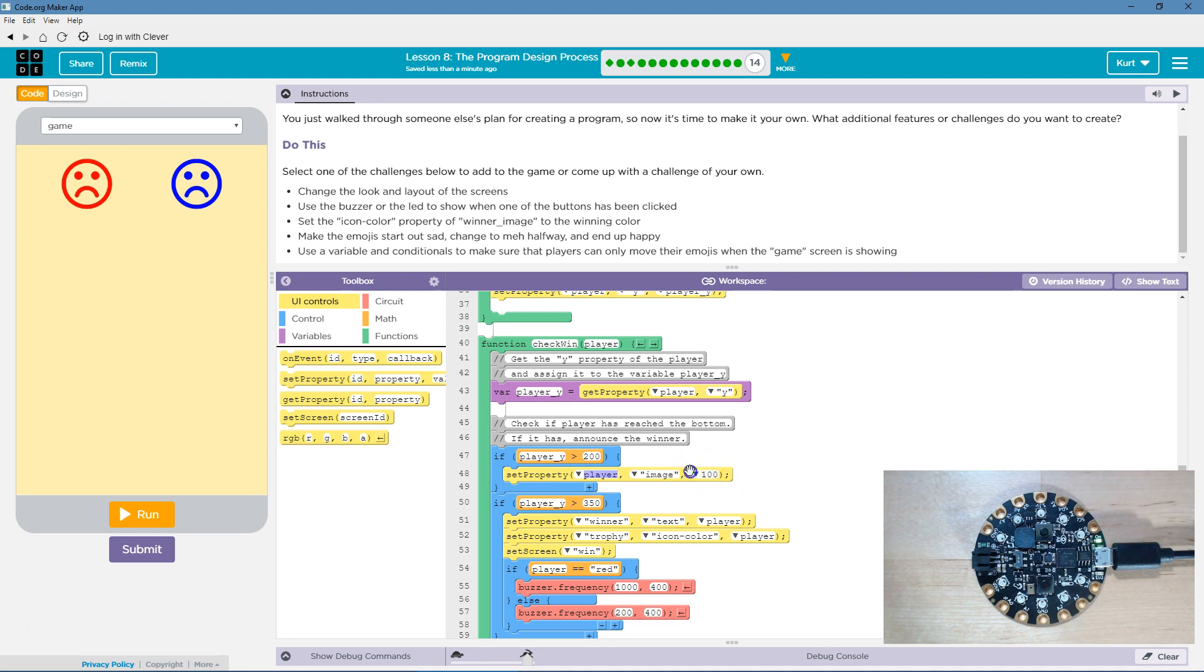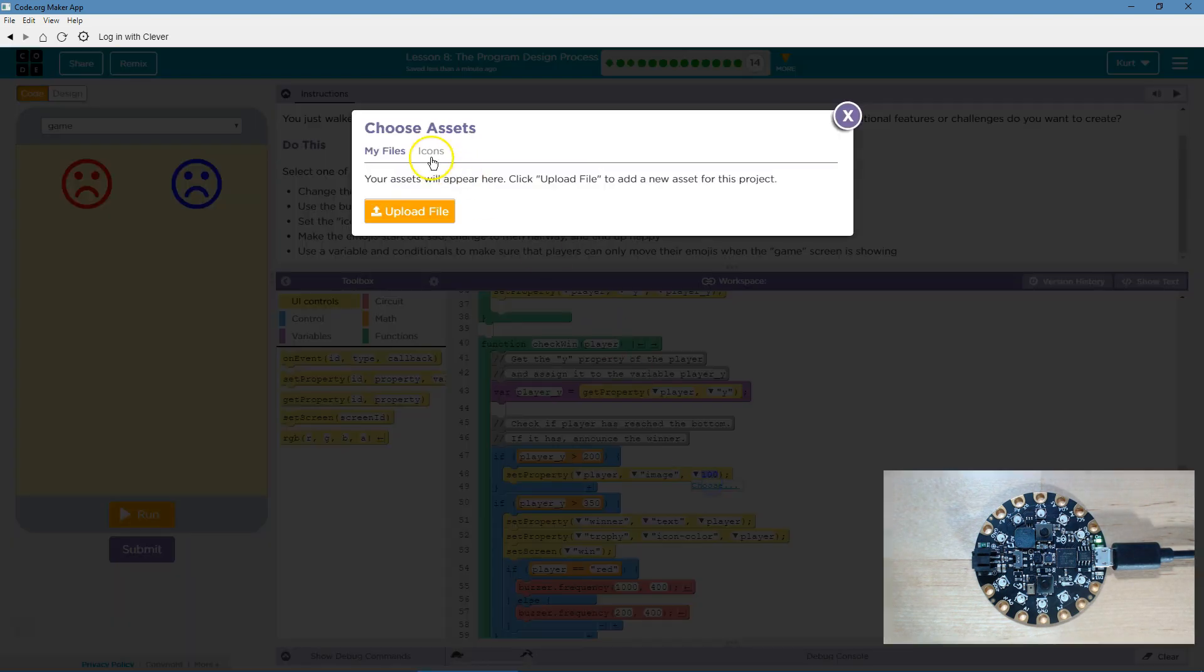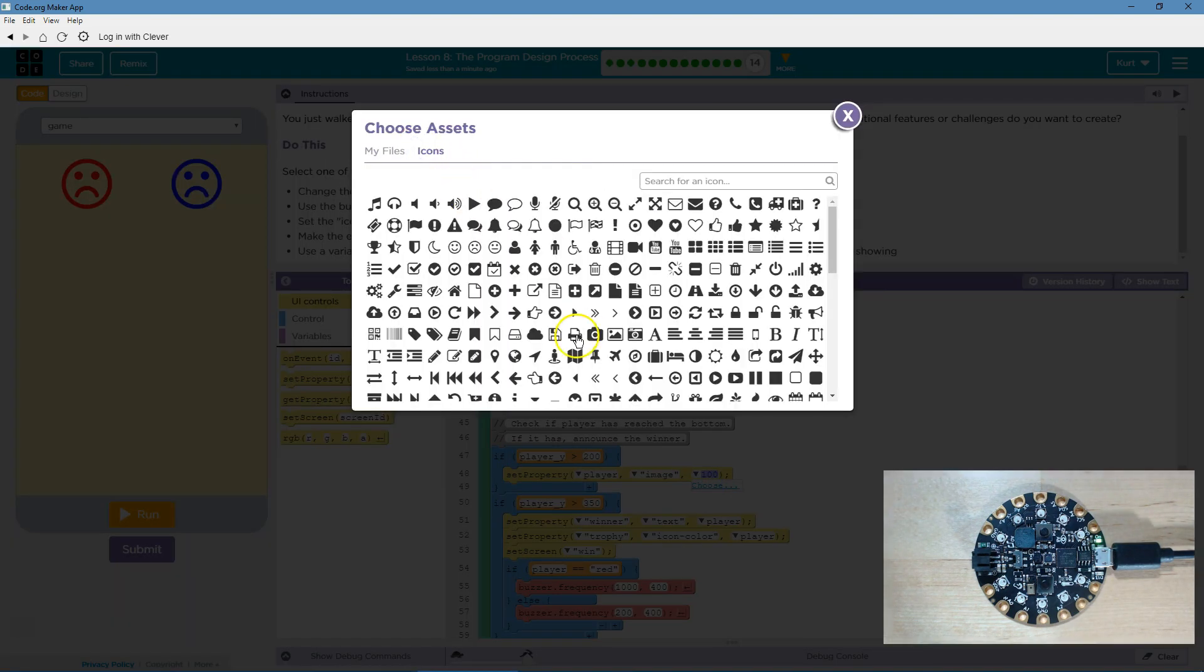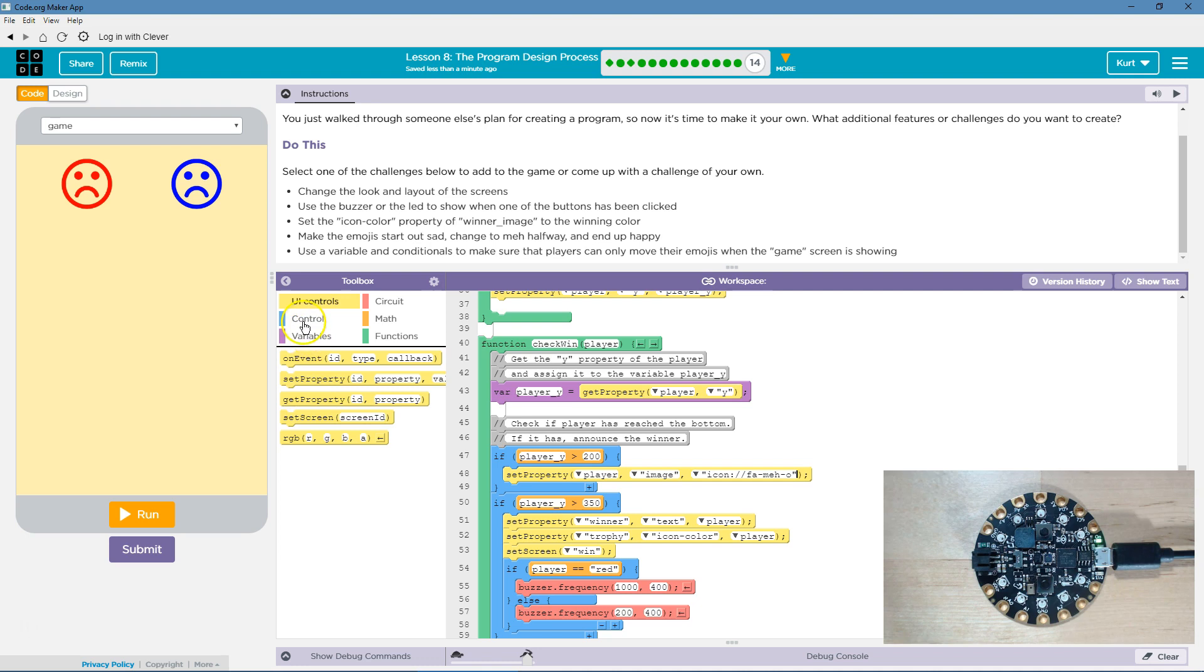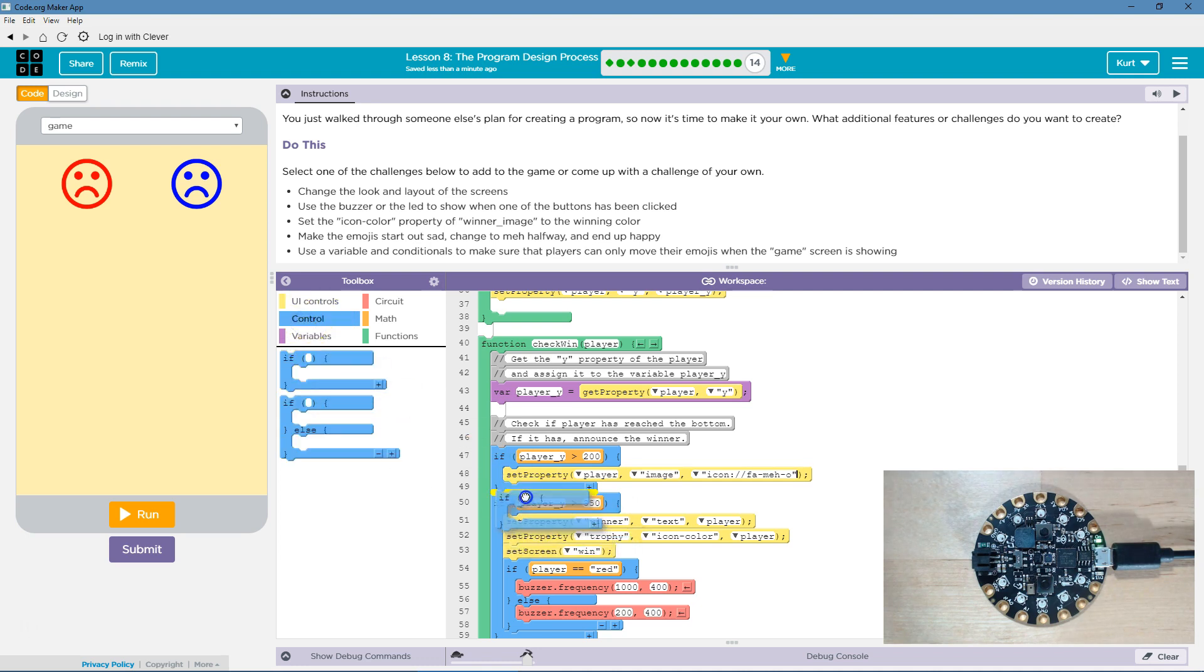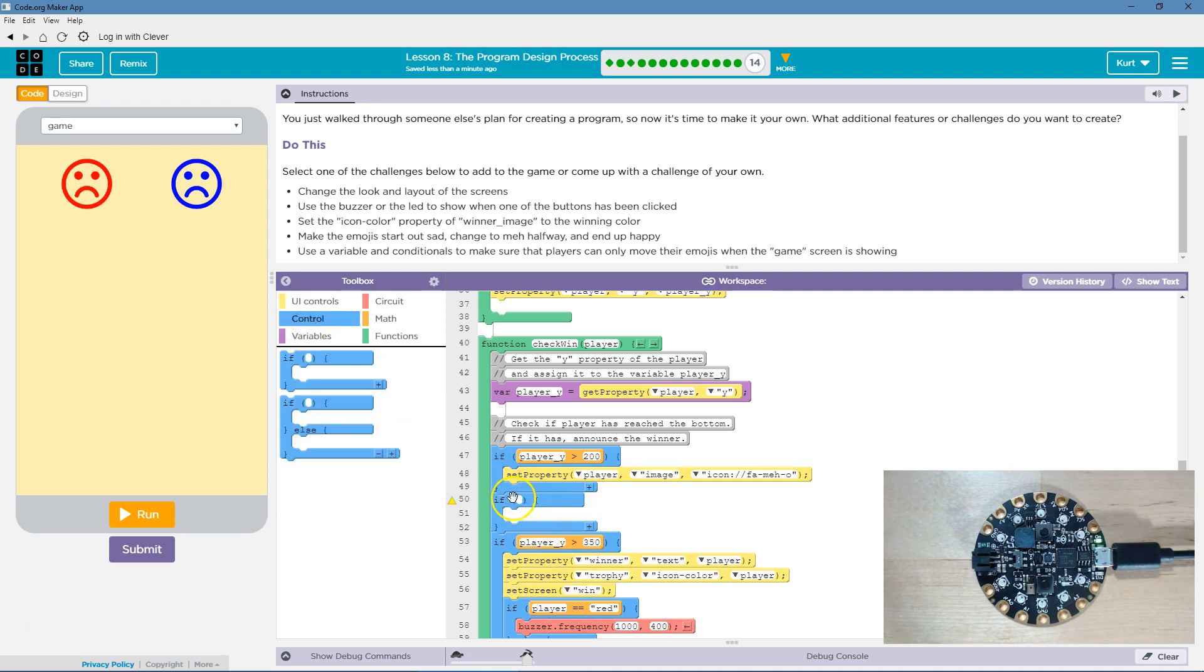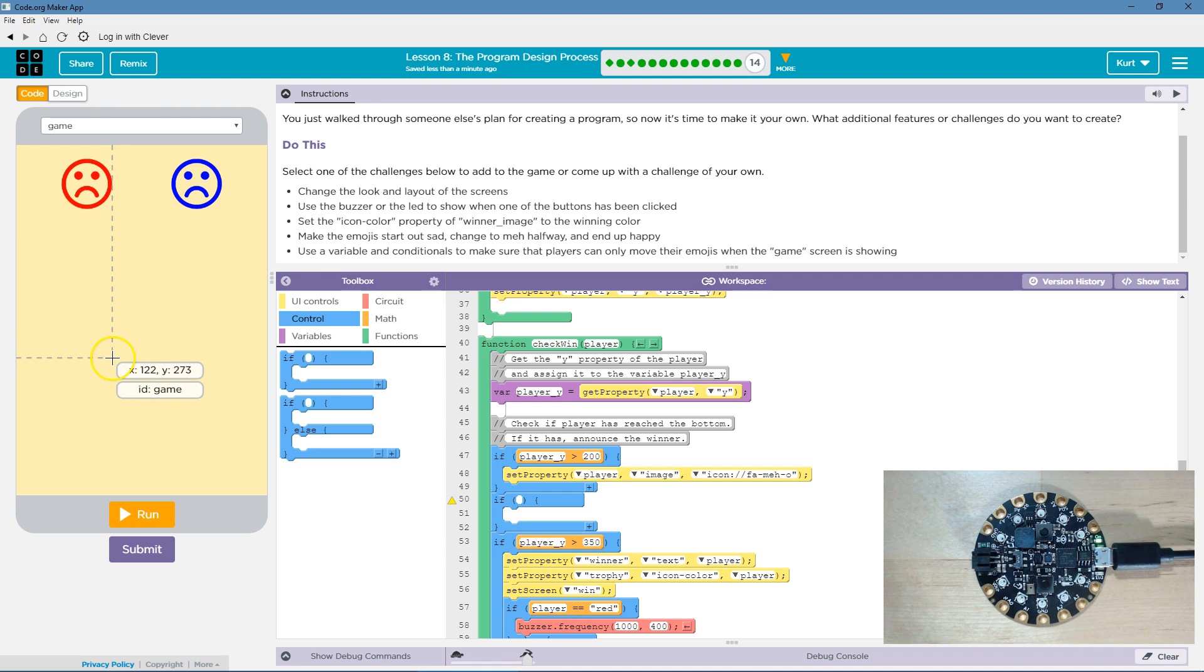And then, what do I want to change it to? Choose icon. And then, beneath this, so, I'll instantly now check. If player underscore is greater than 300.